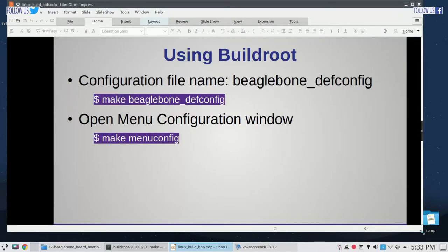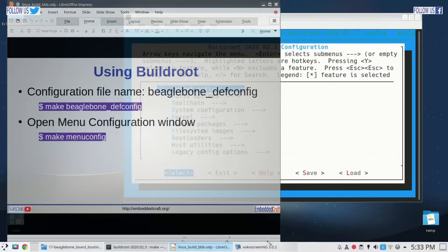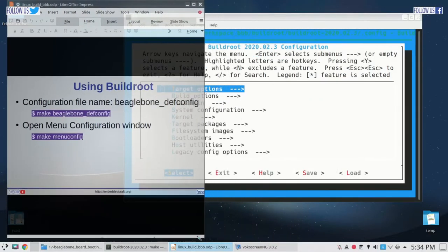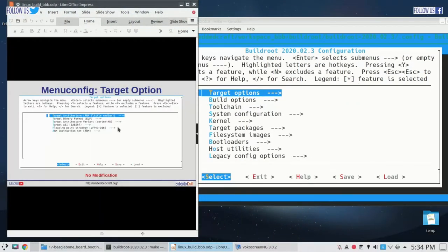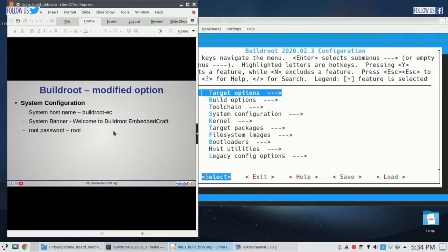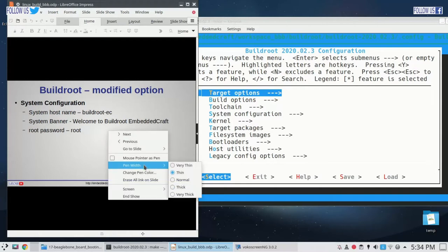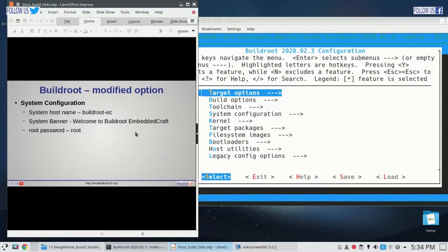Let me open my presentation in parallel. We are going to modify these options in the system configuration: hostname we will make buildroot-EC, at system banner we will add the name Embedded Craft, and root password will be root.